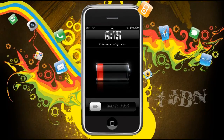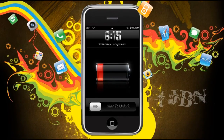Hey guys, welcome to the Jailbreak Nation. Today I'm going to be showing you how to change the font on your iPhone or iPod Touch. As you can see here, I've got my clock font changed and where it says 'slide to unlock', I've got that changed.